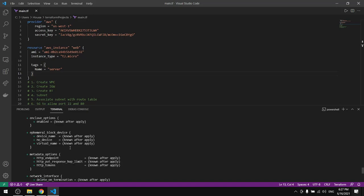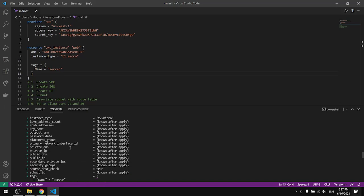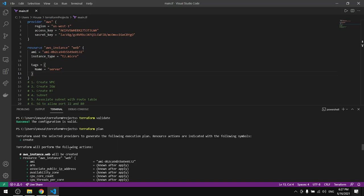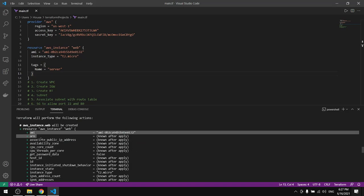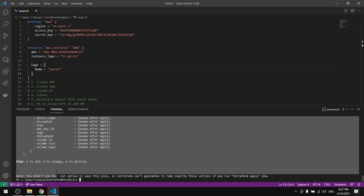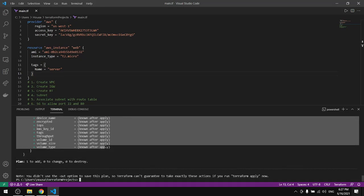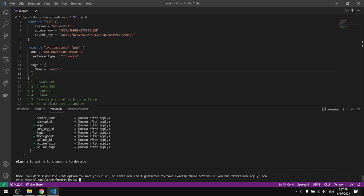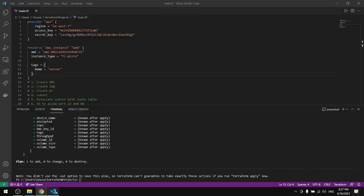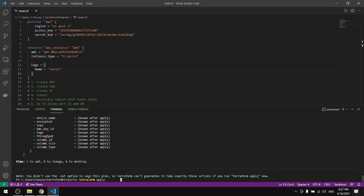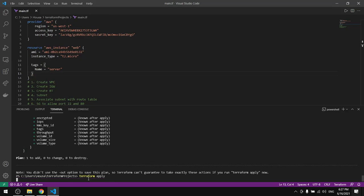Here is our plan. This is what Terraform will do for us to create an instance. Then we will apply the changes that we want to make, so instead of plan let's do apply.